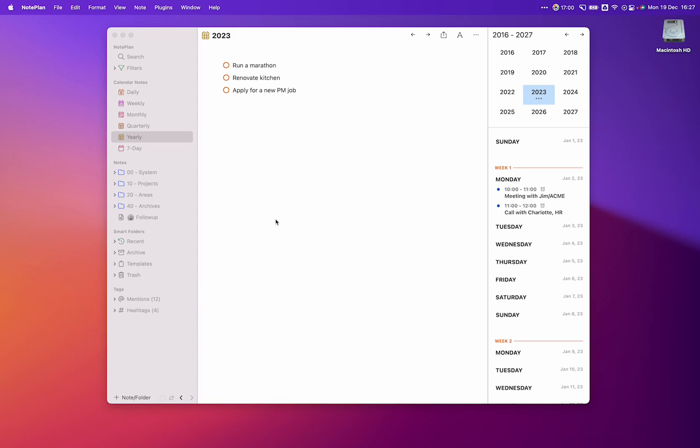The latest update to NotePlan helps you overcome one of the biggest task and project management obstacles. How do you move from big picture planning and yearly goals to clear actions? Well, the new yearly, quarterly and monthly goals help you connect the dots, just in time for the holidays to let you plan for your best year yet. So let's find out how.